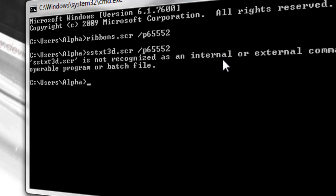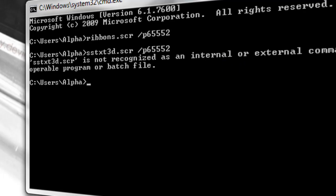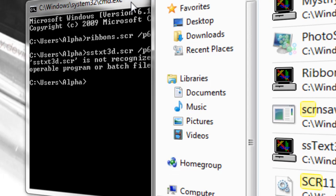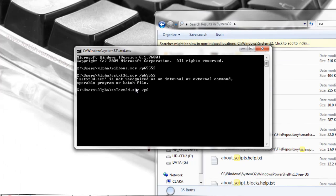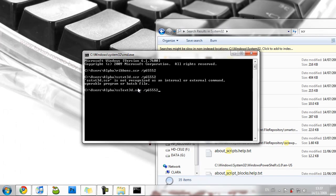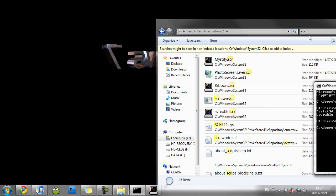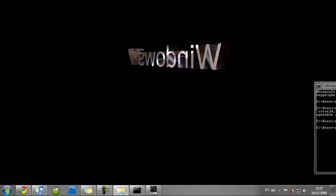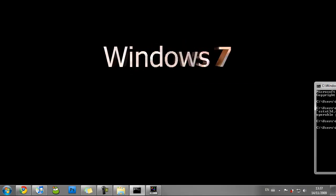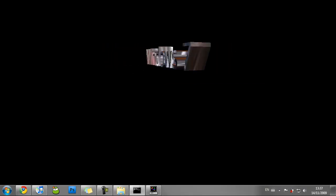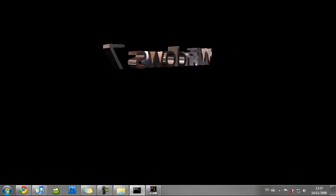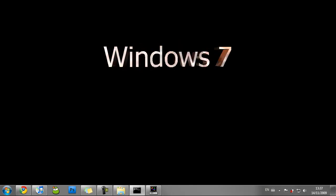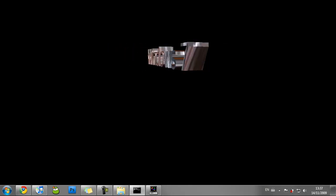And it says that sstext3d.scr is 655552. There we go. And that's how to get a moving background on your Windows 7 machine.